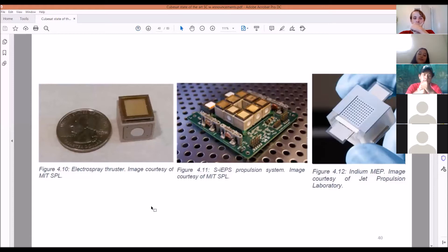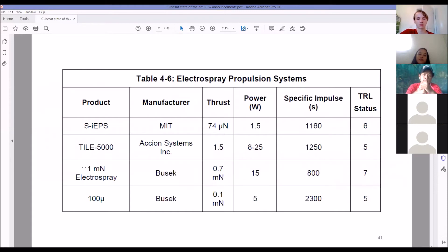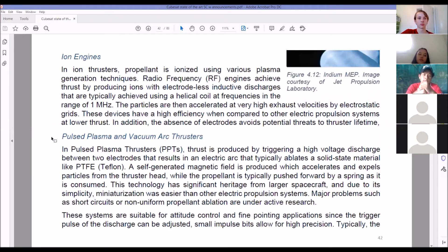Here you can see how small this electro-spray thruster is, and on this CubeSat here there are eight of them on the bottom of the satellite — tiny thrusters to move the thing around. Electro-spray propulsion thrusters don't have a high TRL level, so a little risky. Ion engines: the propellant is ionized using plasma or radio frequency, and the exhaust is positively charged ions whose electrons have been stripped.